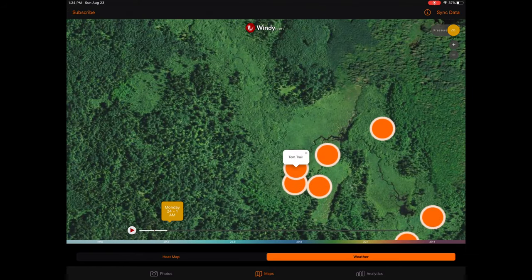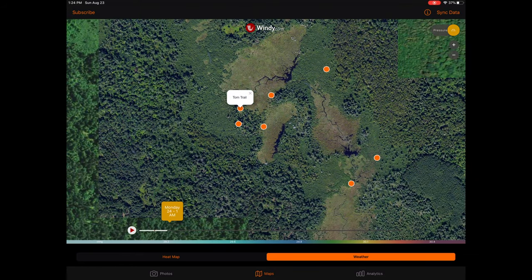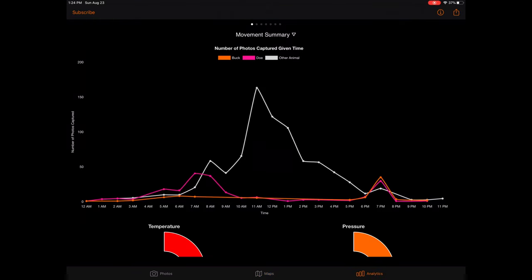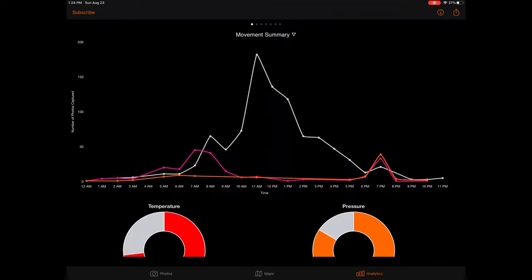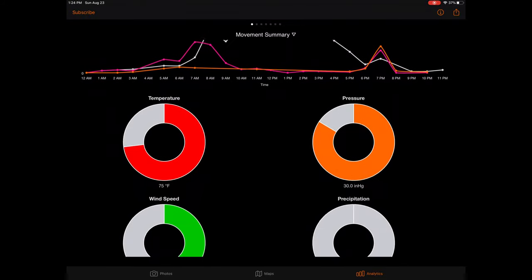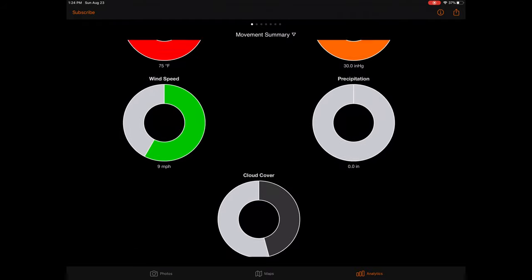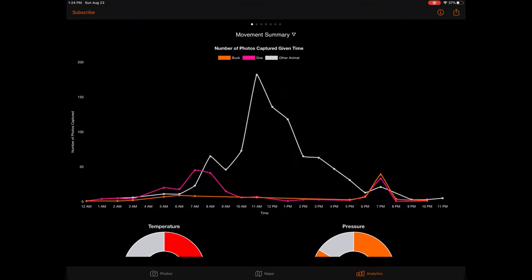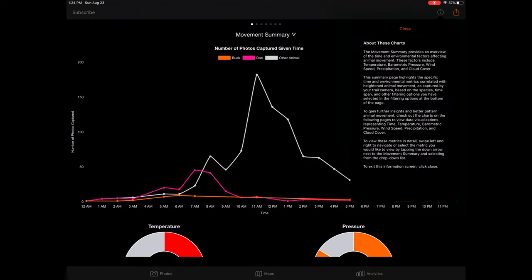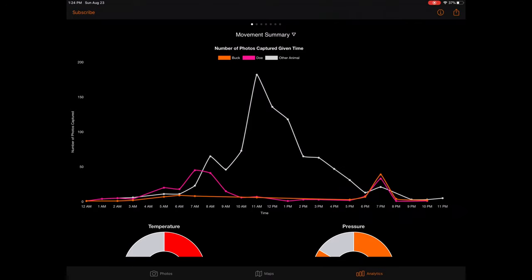Moving on from the maps tab, the final tab within Bucksort is your analytics tab. This tab will include all of your charts visualizing animal movement based on a variety of variables, including time, temperature, barometric pressure, wind speed, precipitation, and cloud cover. When first entering the analytics tab, you will be placed on the movement summary page. An informational button is located on the top right of the screen explaining how to read and manipulate the movement summary. The movement summary provides an overview of the time and environmental factors affecting animal movement, including temperature, barometric pressure, wind speed, precipitation, and cloud cover.